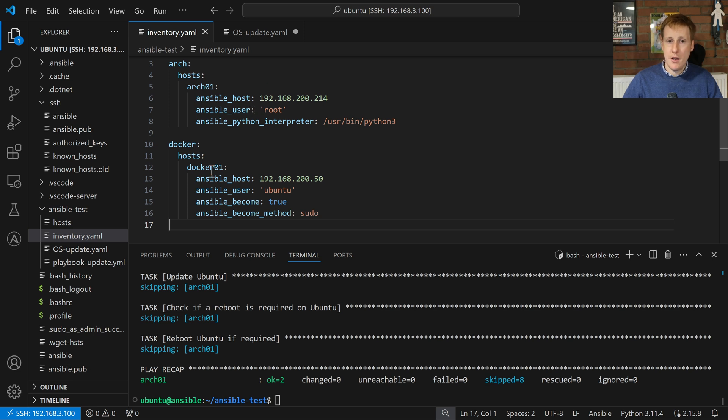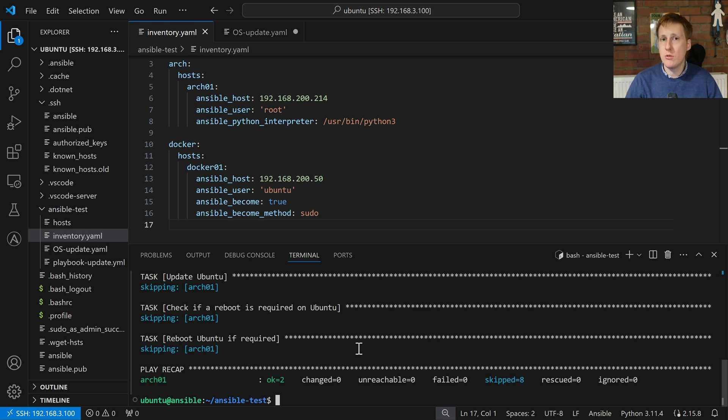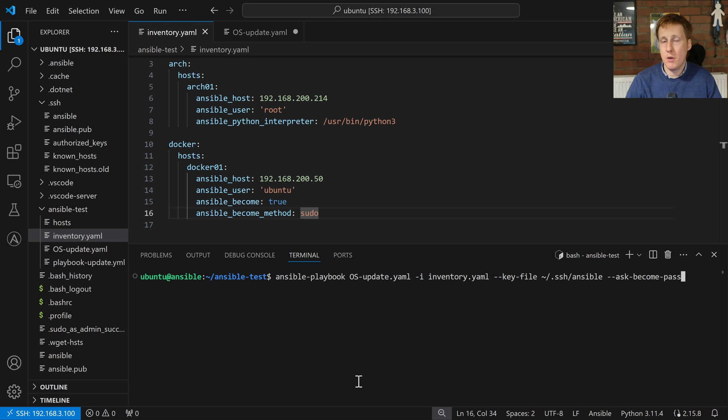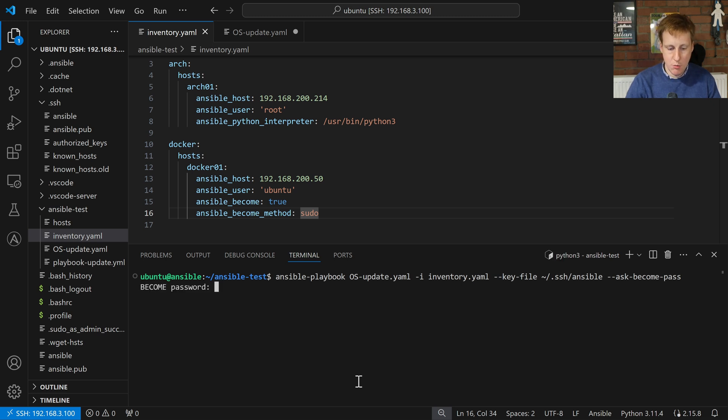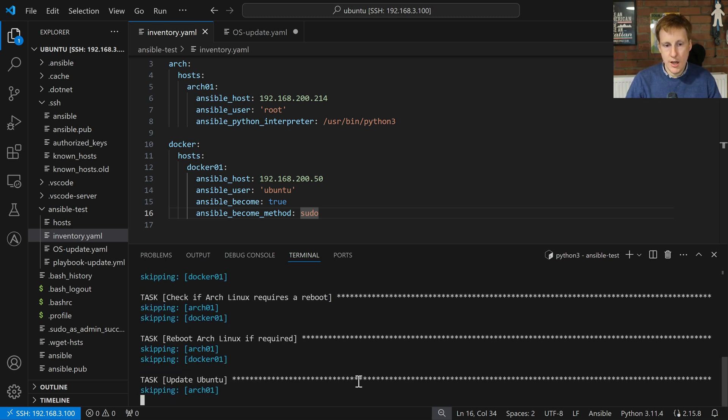So now I've added in my Docker host. Now this is actually my Docker host that I use for all of these videos. So now when we run this query, fingers crossed, we find something to update. It's going to perform some of those actions and potentially do a reboot if required. Let's see. To do this I'm probably going to need to use the ask become pass. That's because to become a root user or to elevate my privilege on my Ubuntu machine, I need to put in my password. So when I run this it's going to say what is that password. So let me type that in now.